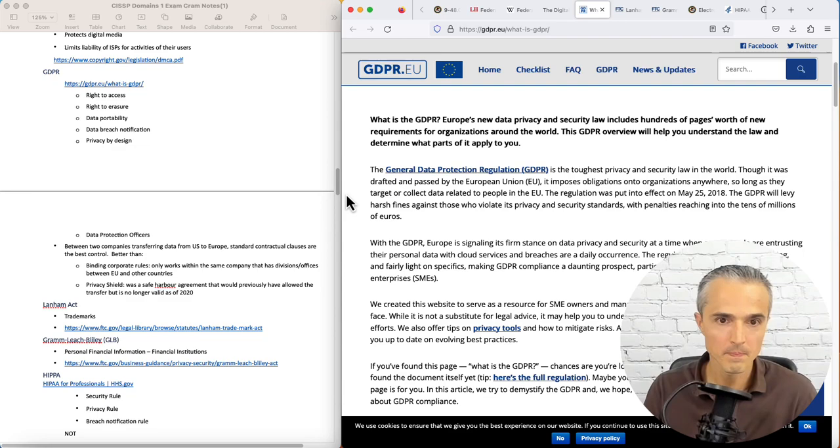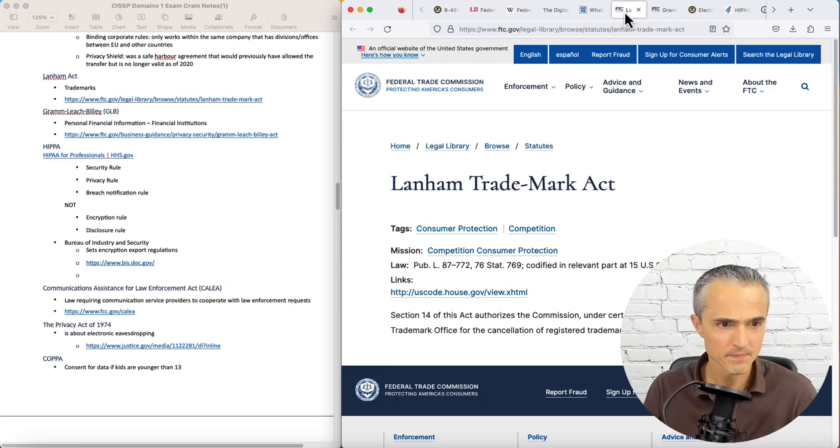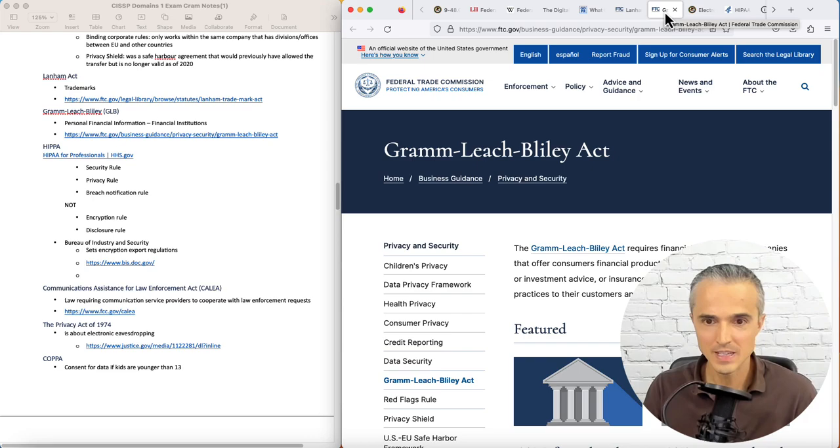Up next we have the Lanham Act. That's for trademarks. And here it is in the FTC's website. Gramm-Leach-Bliley, I've seen that one before. This is about financial institutions, protecting financial institution data.